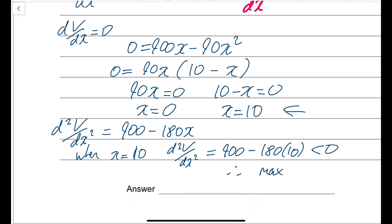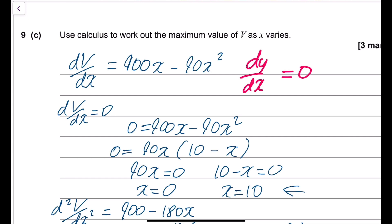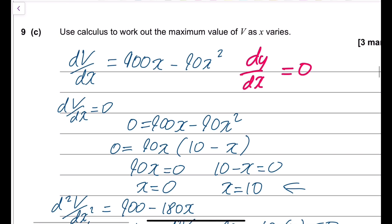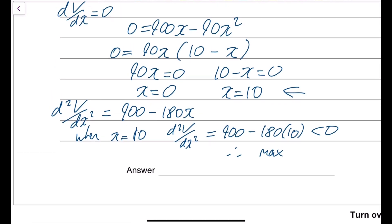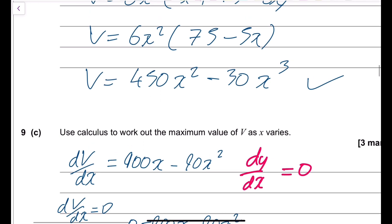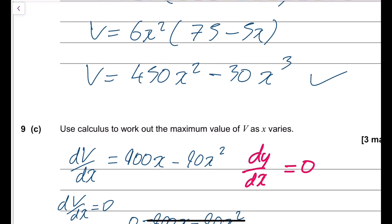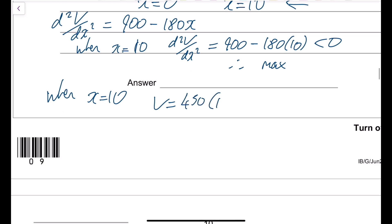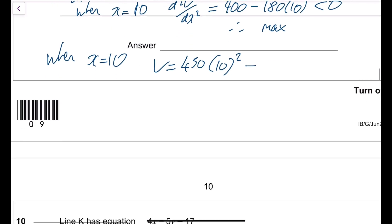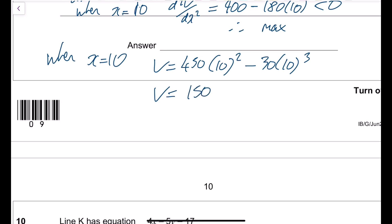Substituting x equals 10 into V: V equals 450 times 10 squared minus 30 times 10 cubed. Calculating: 450 times 100 minus 30 times 1000 equals 45000 minus 30000 equals 1500 cm cubed. That's the maximum value of V.